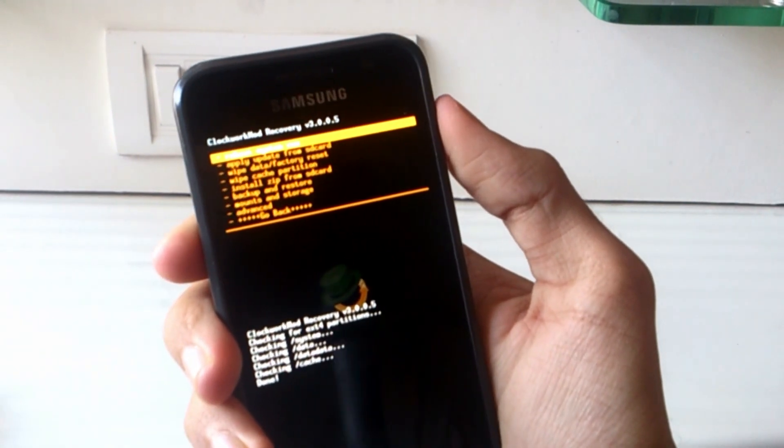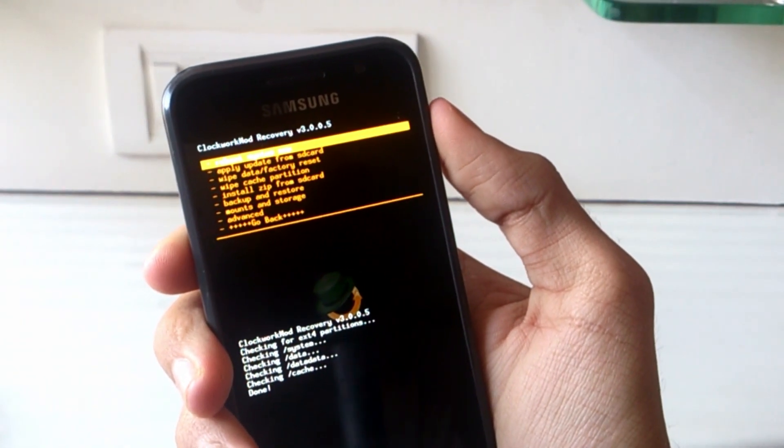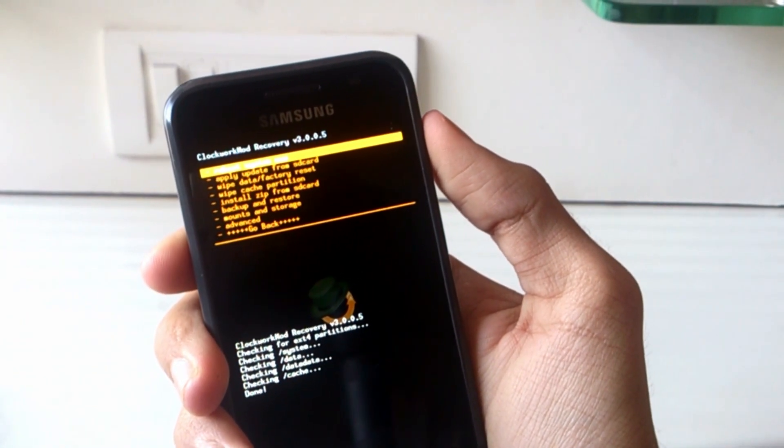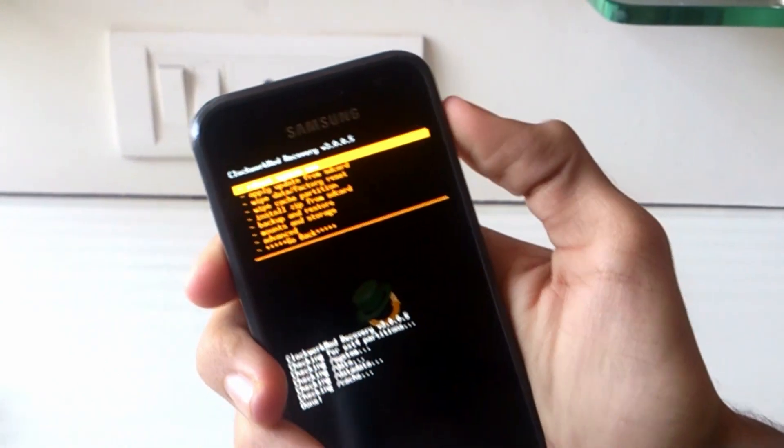As you can see, I have booted up into ClockworkMod Recovery. You can create an Android backup here if you want to, but I'm going to straight away flash the ROM.